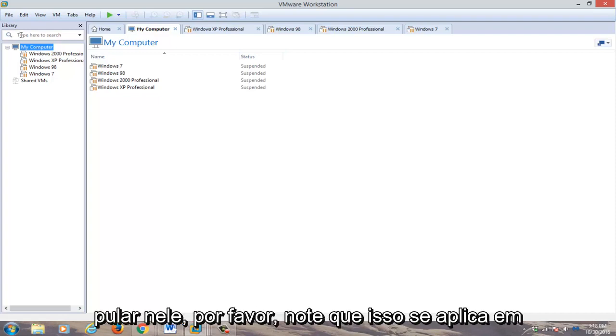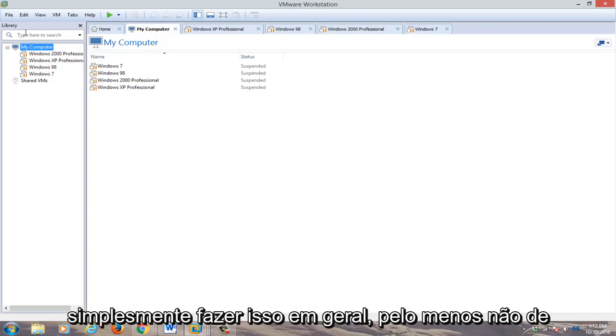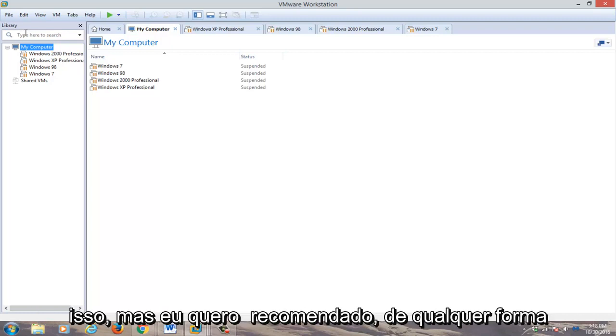Please note that this applies on a machine by machine basis. You can't just do it across the board, at least not cleanly, and I'm sure there's a way to do it, but I wouldn't recommend it.